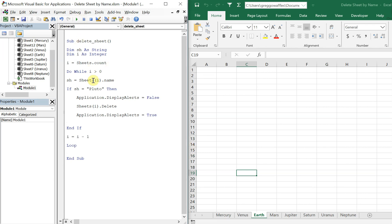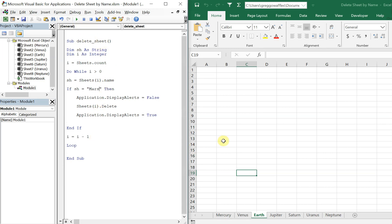All right, so let's say we want to delete Mars this time. There shouldn't be any prompt, it should just get deleted. See that, and now it's gone.